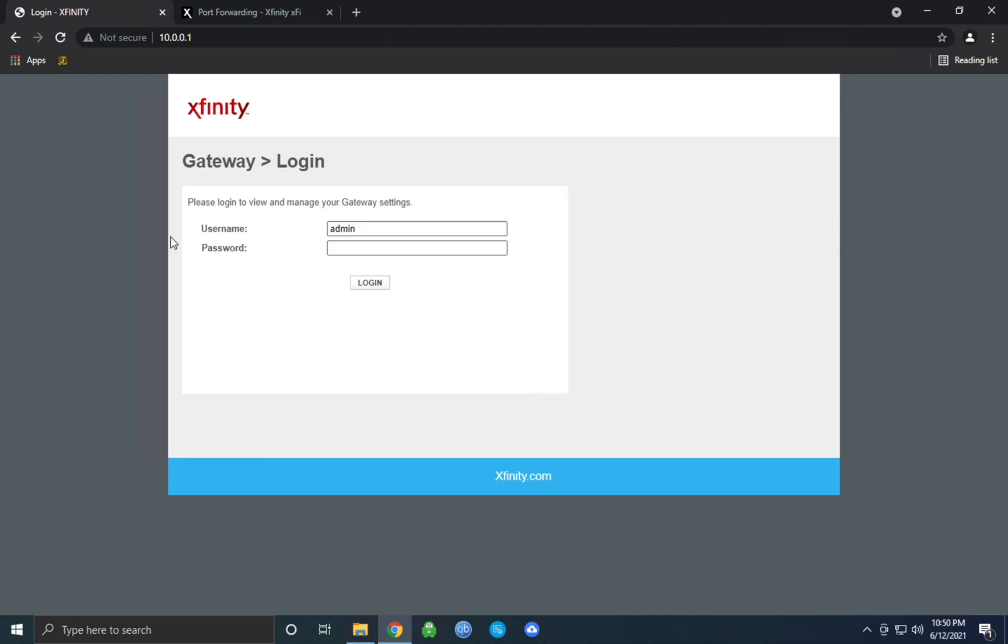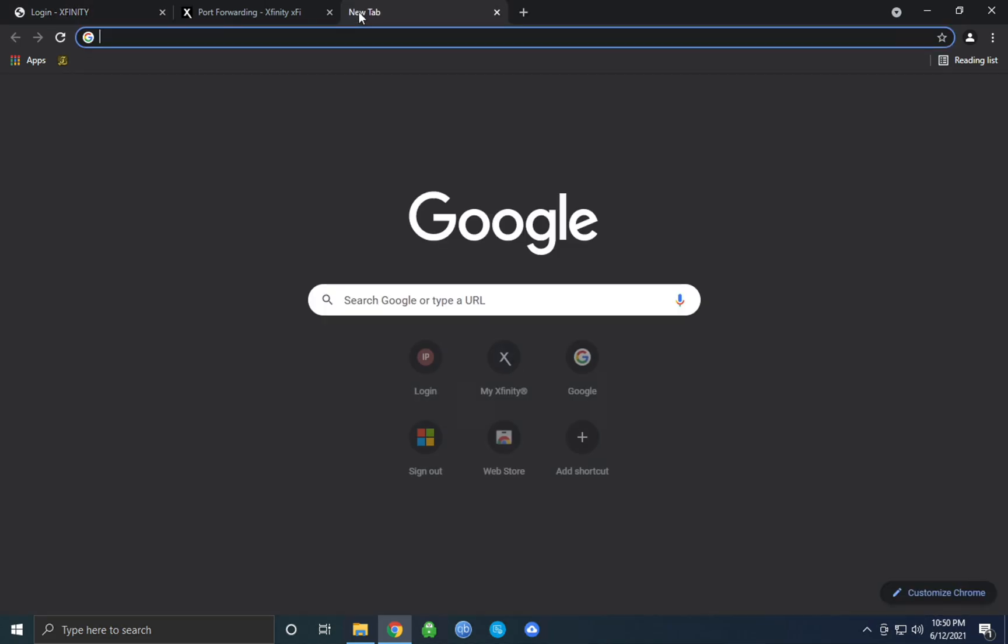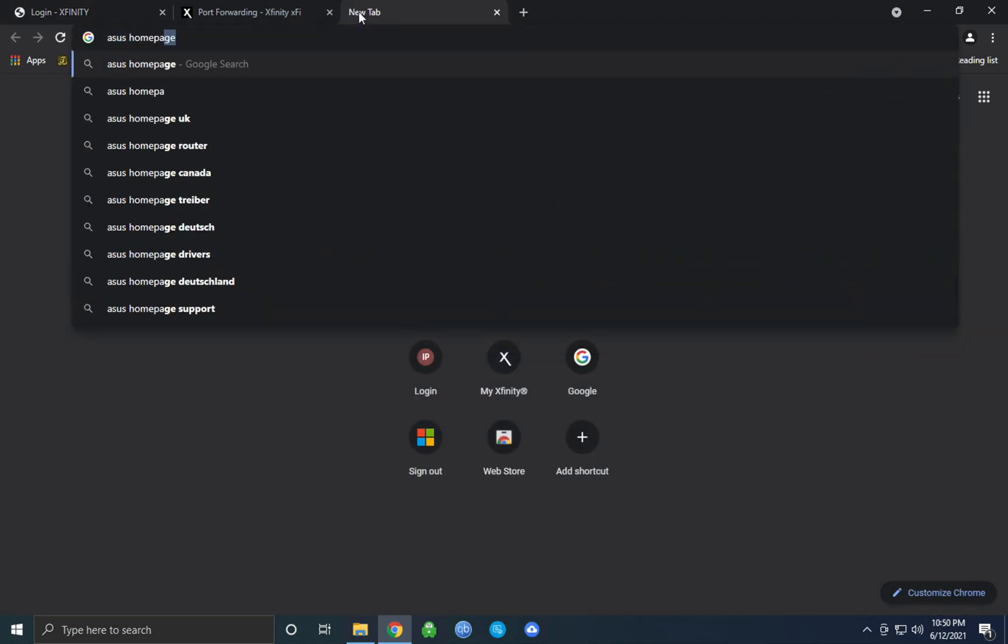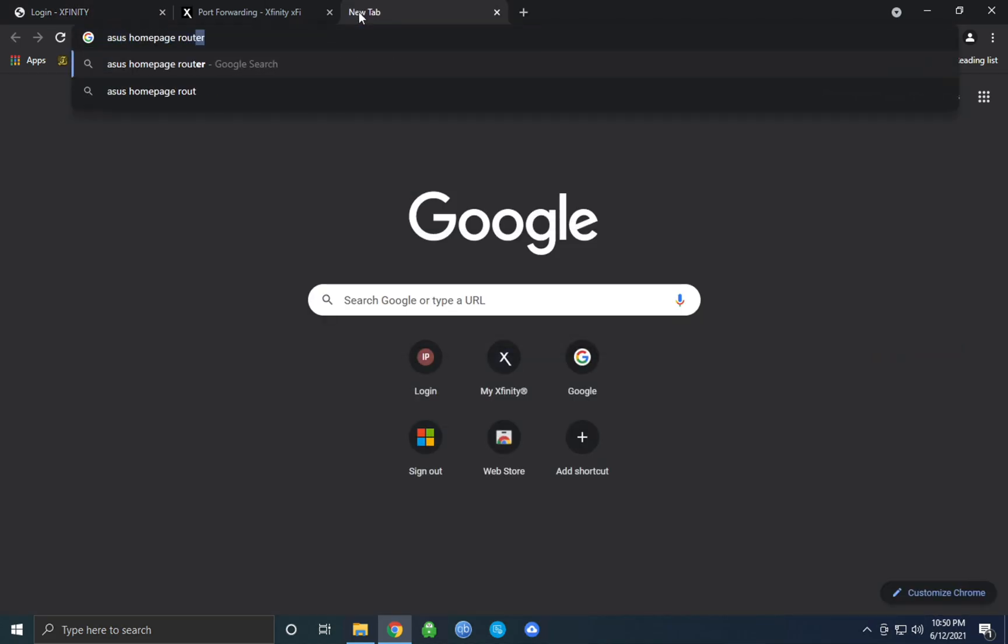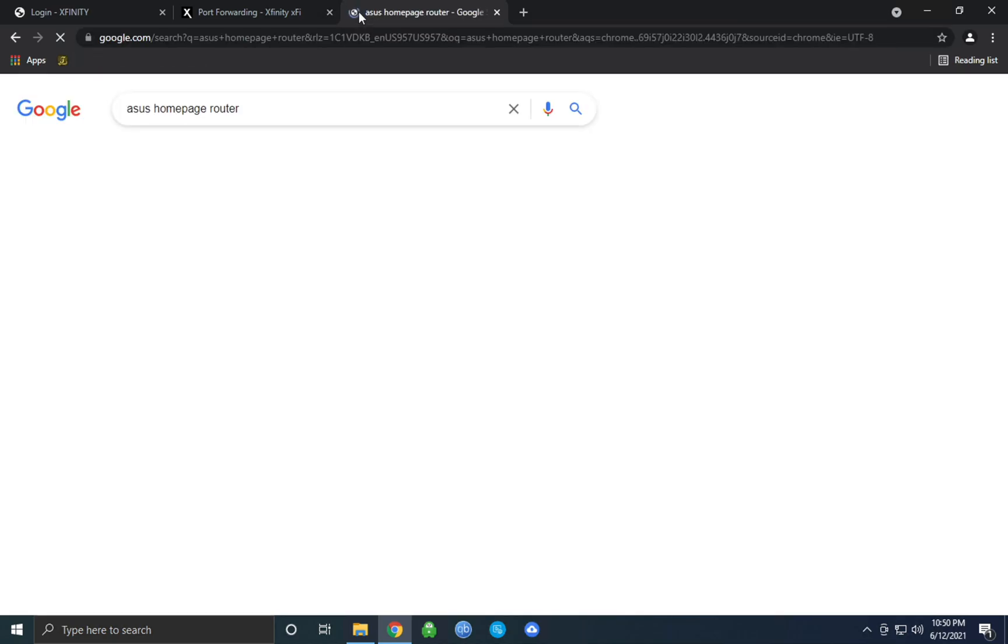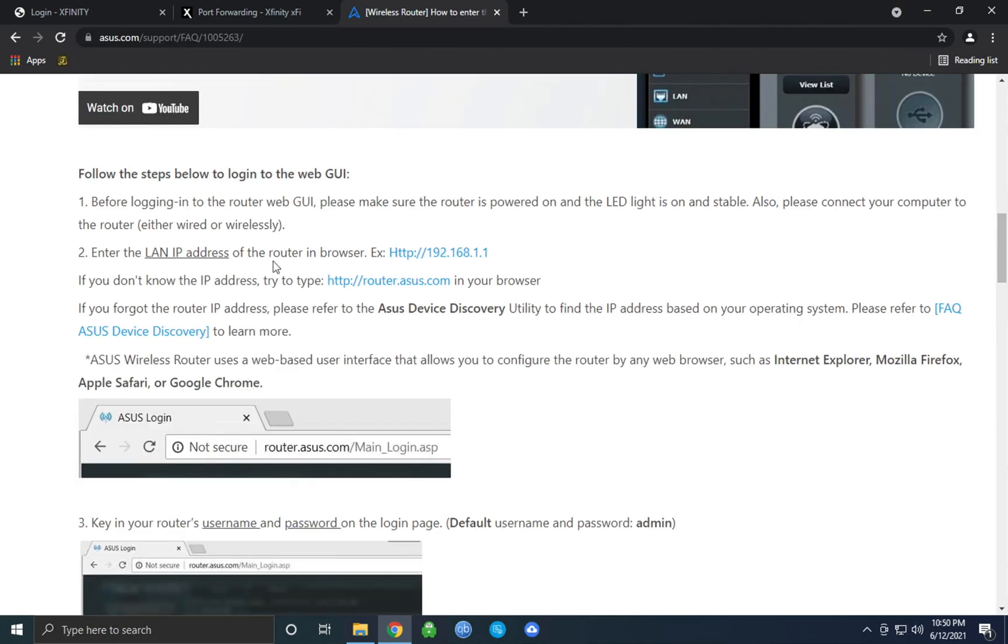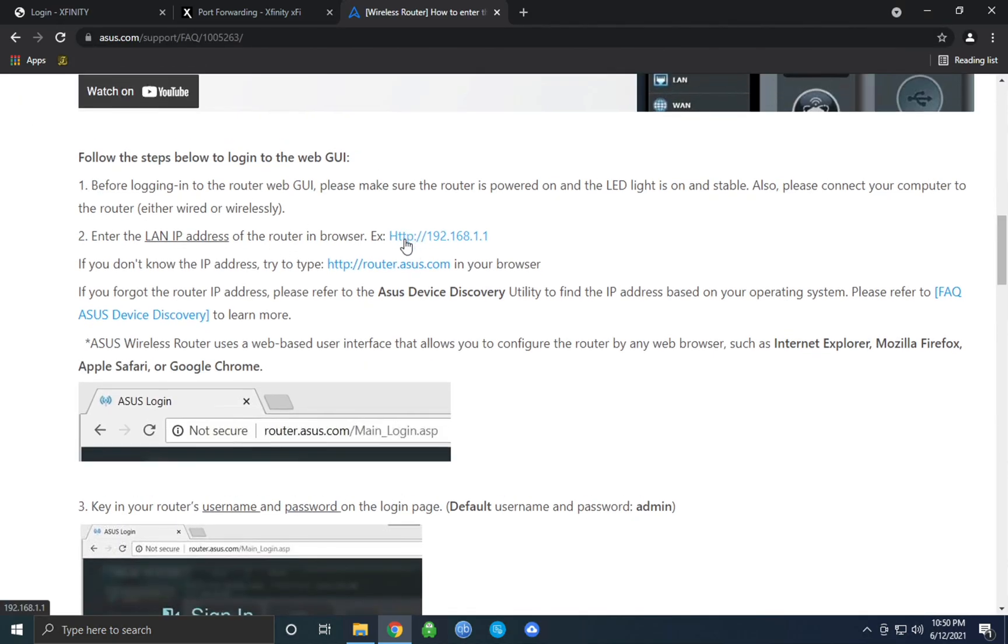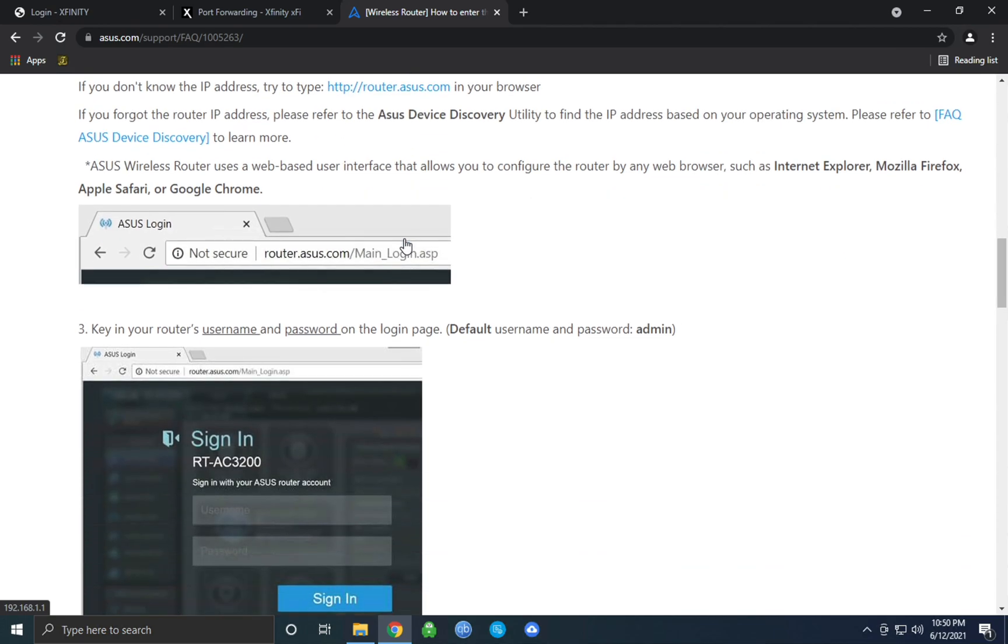Step two is logging into your router's home page. This does vary depending on your router, but it's all pretty similar in the end. All you're going to need to do is simply find your router's home page. For Xfinity it's 10.0.0.1, but for say Asus, you can just look up Asus home page router and find a simple guide with a link to the router's home page. It'll provide what the default username and password are if you've never logged into this home page before.